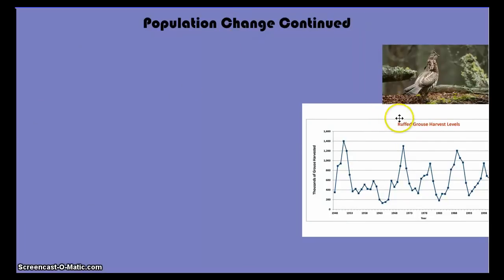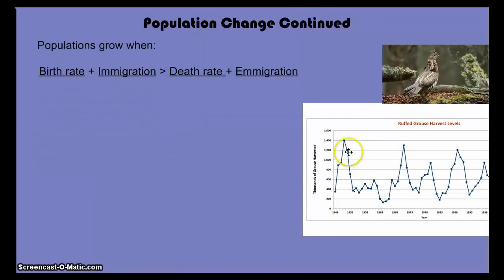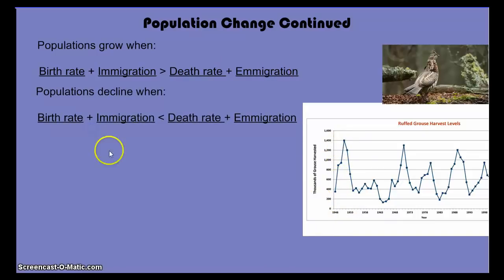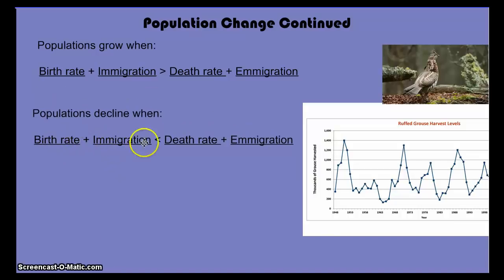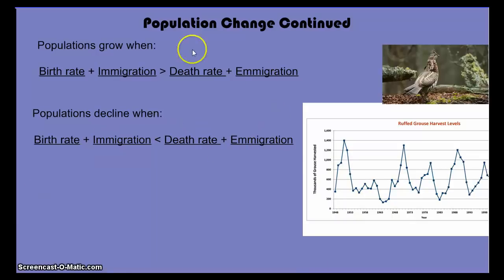Some more information about population change: if you want to know what makes a population grow, any time the birth rate plus immigration rate is greater than the death rate plus emigration, the population will grow. Populations decline when birth rate and immigration are less than the death rate and emigration. You will be asked questions where you'll be given an example and have to describe what would happen to the population — we'll practice that in class.